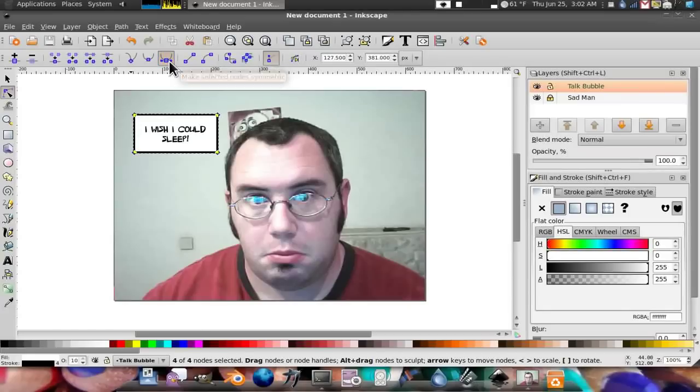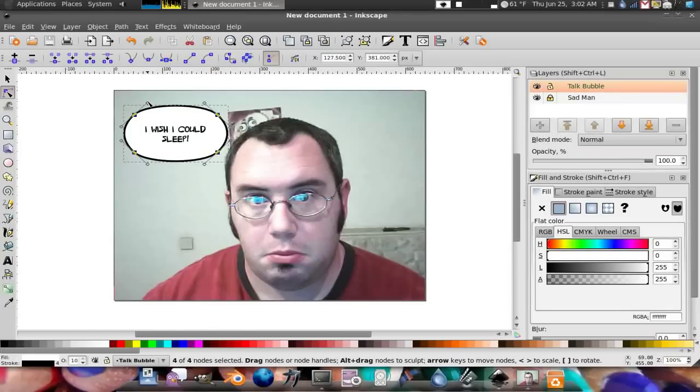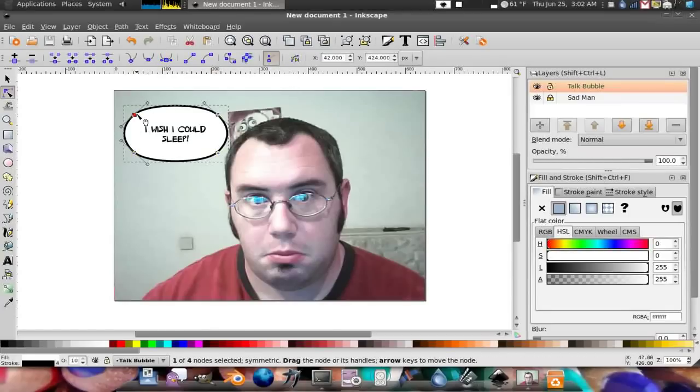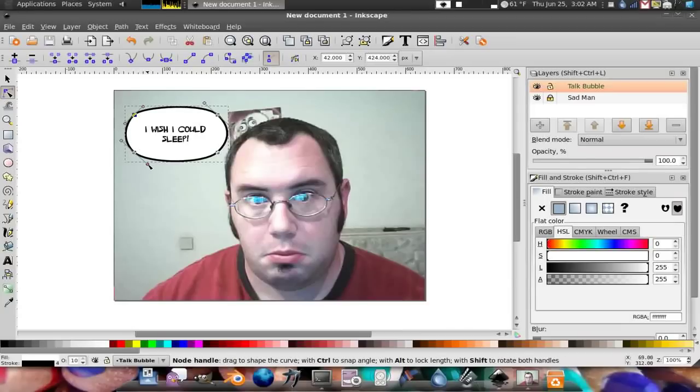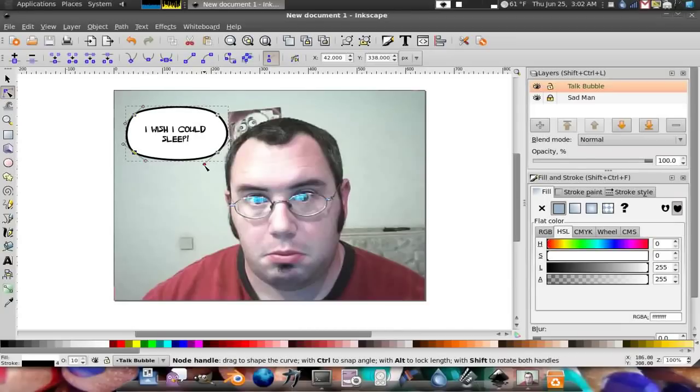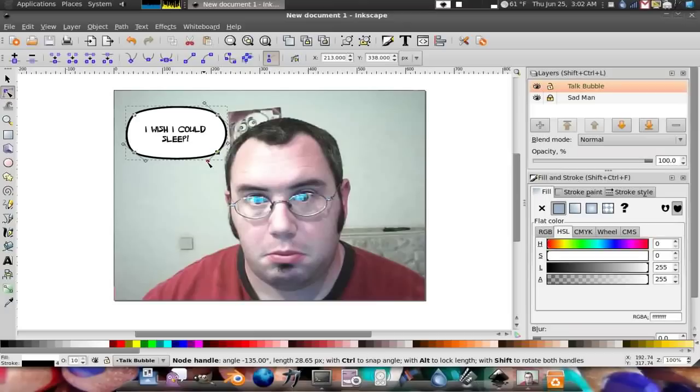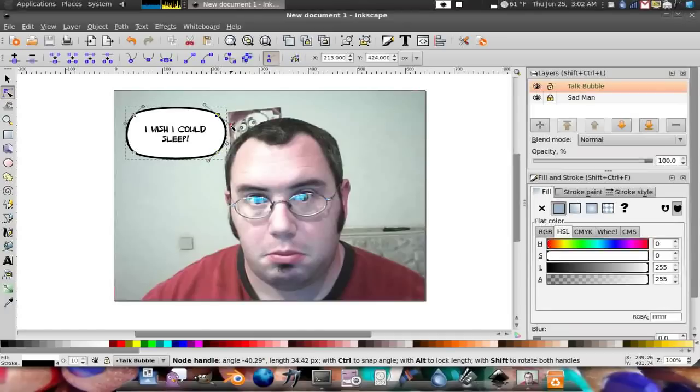Boop. Already looks a lot like a talk bubble, doesn't it? I usually like to shrink these down. You can leave it out thick like that if you want. You can also resize it to match your letters a little more accurately.